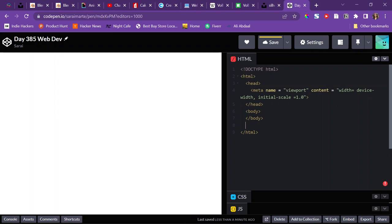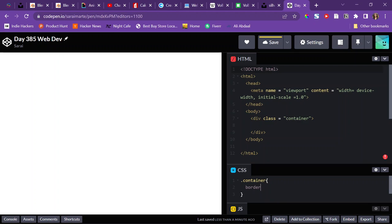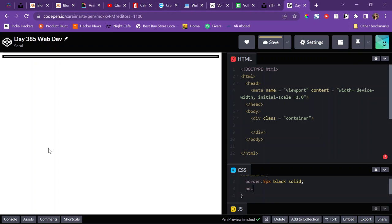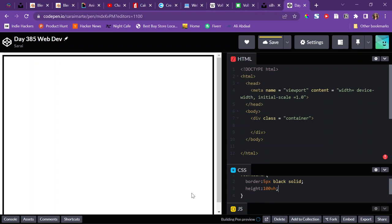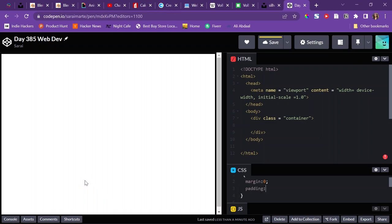For the body tag, I'll go and create a container as I always do, and label it with a class container. I'll target it using my CSS — `.container` because it's a class — and I'll give it a border of 5 pixels black solid, and a height of 100vh, vertical height of the screen. And then I'm going to apply properties to everything using the star selector, zeroing out the margin and padding, and setting box-sizing to border-box.